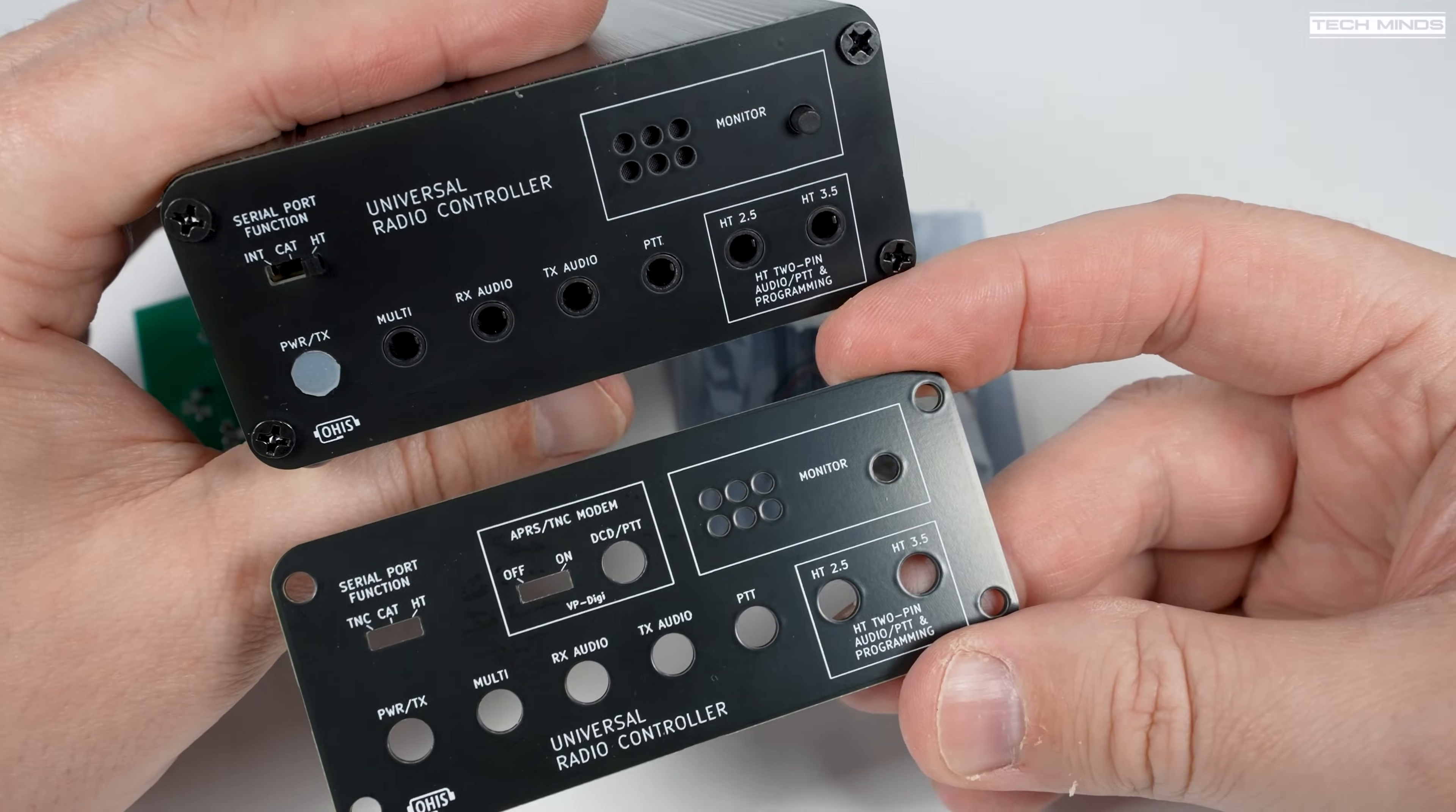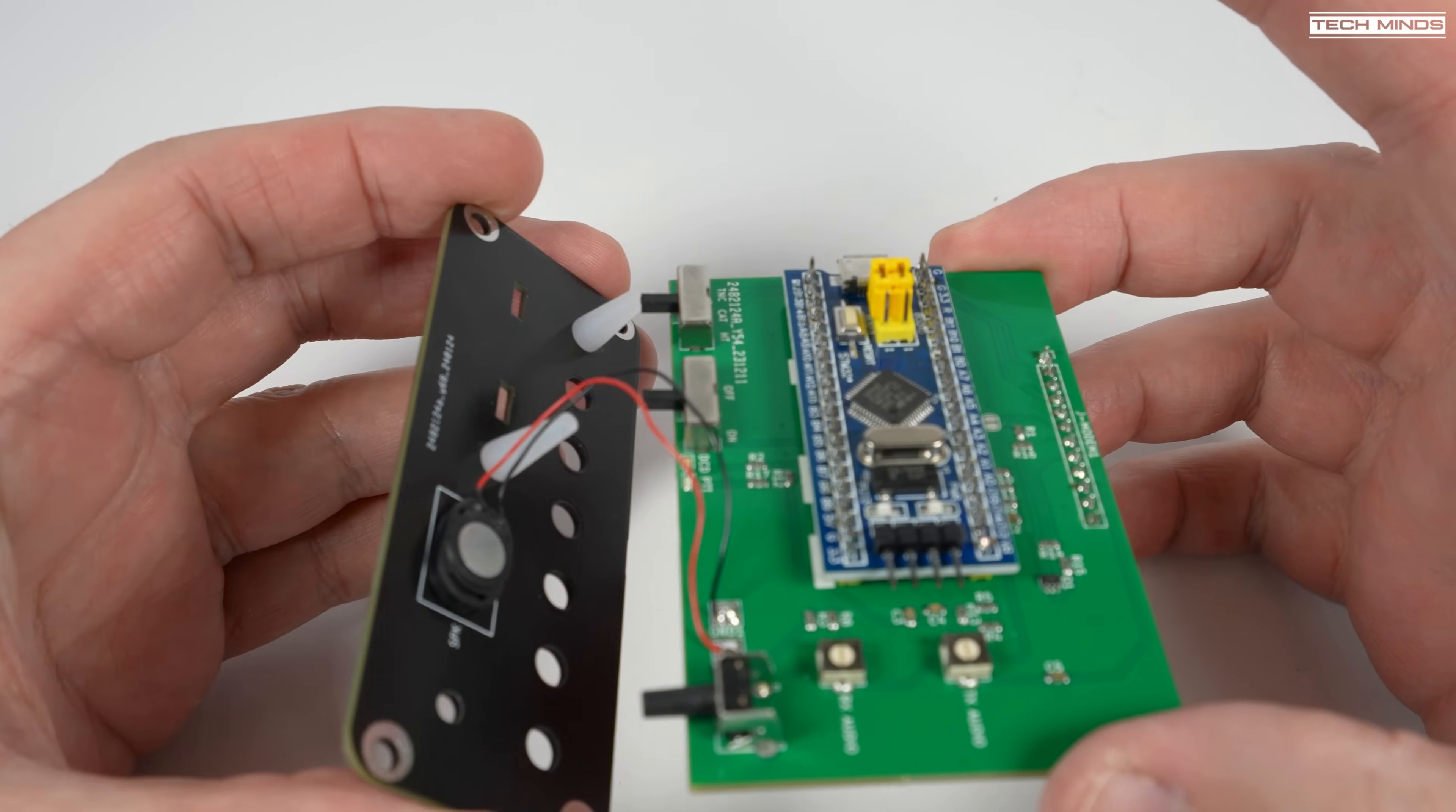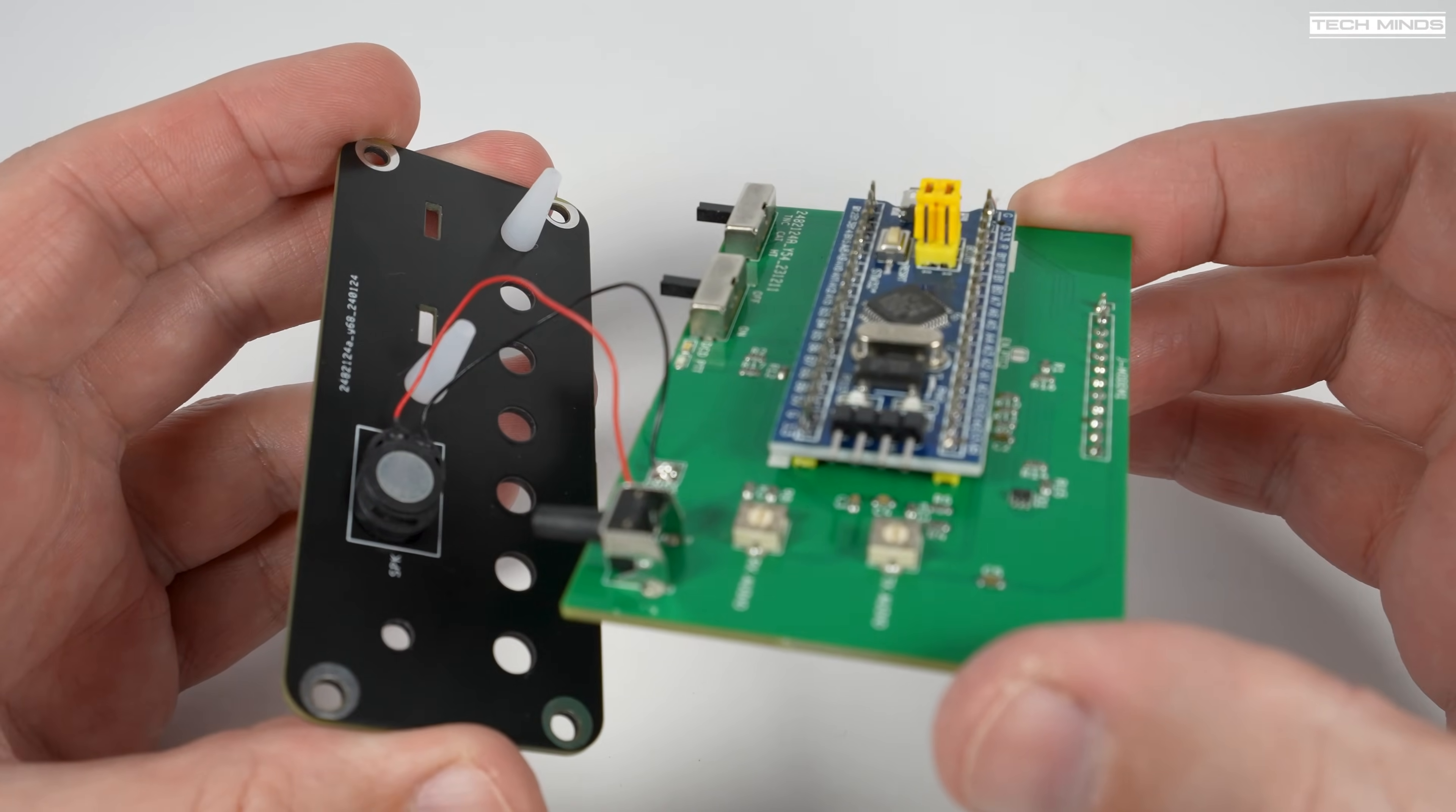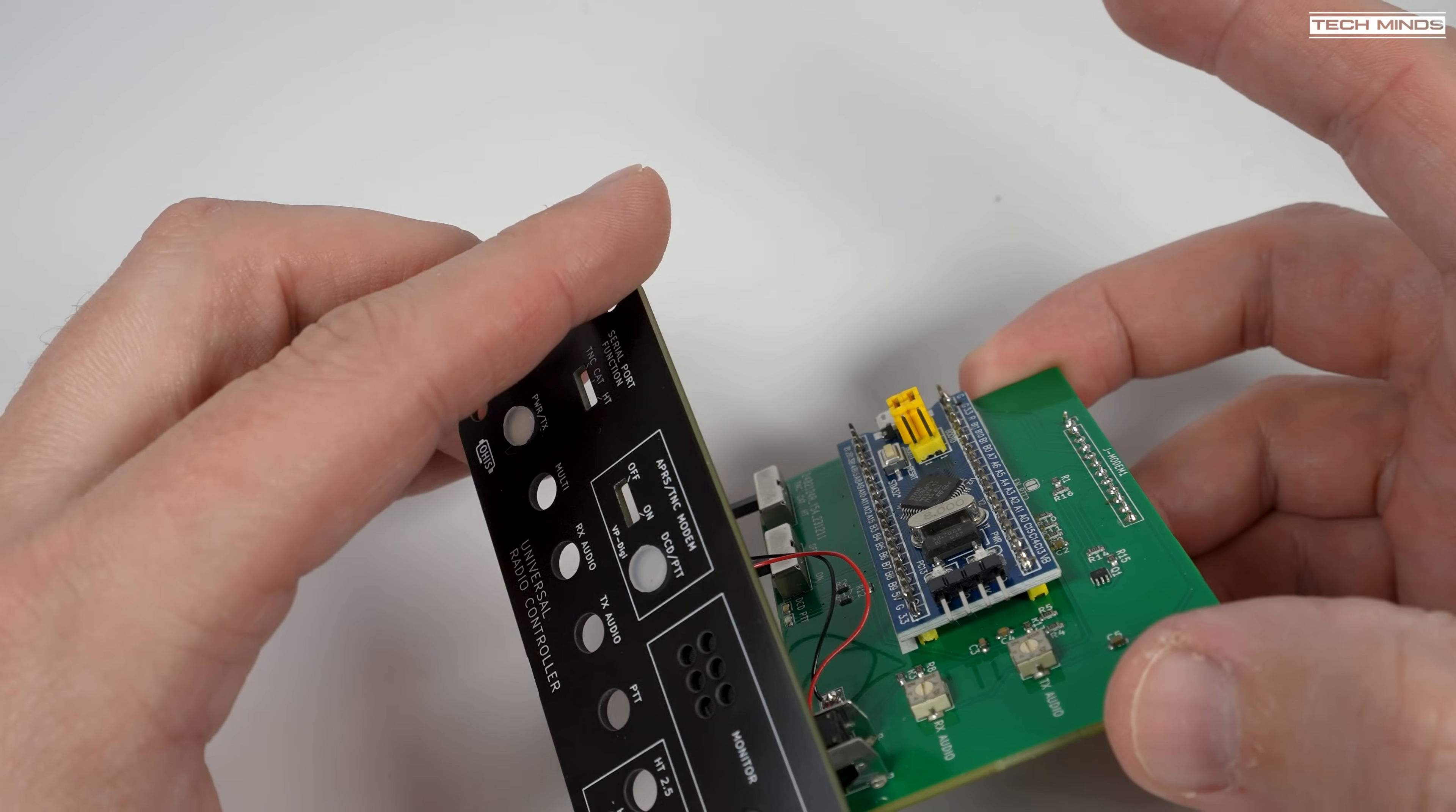You do have to solder in some headers for the blue pill module onto the modem board, and then you have to solder the blue pill module onto those headers. You also need to solder another header which is used to connect the modem board to the main board below. It's fairly easy to do, maybe a little time consuming as there's lots of pins, but it gives you that sense of DIY.